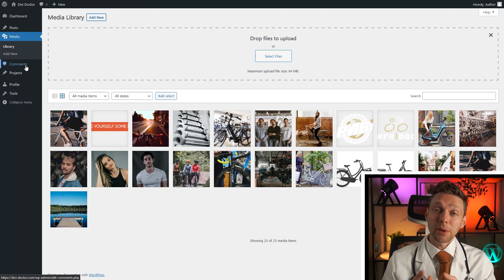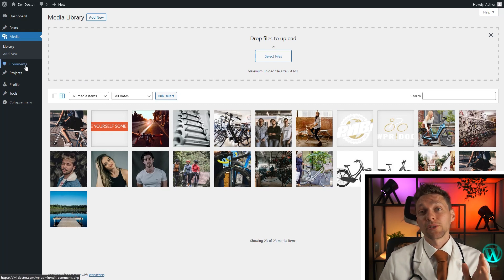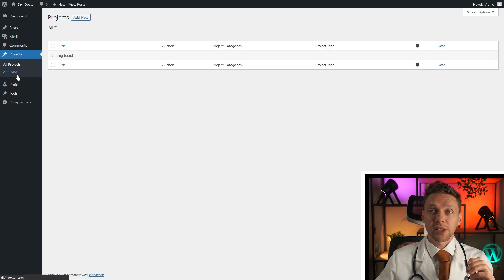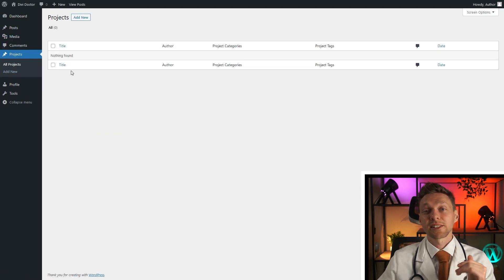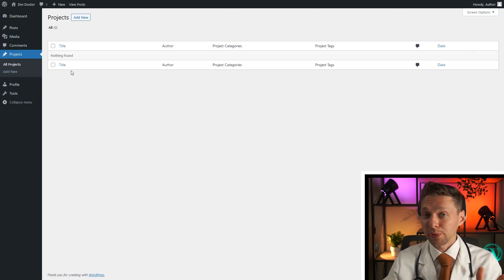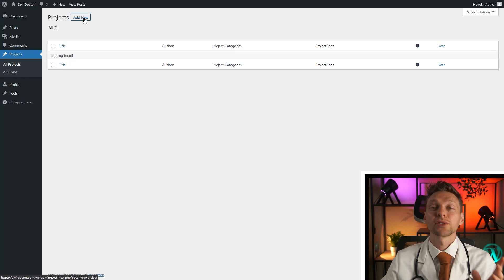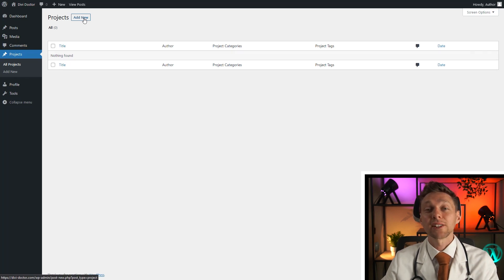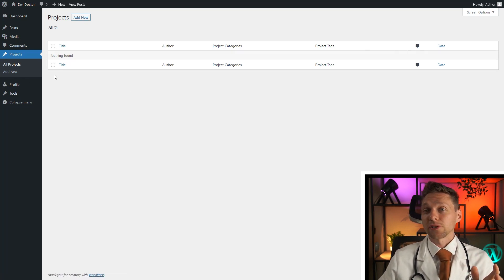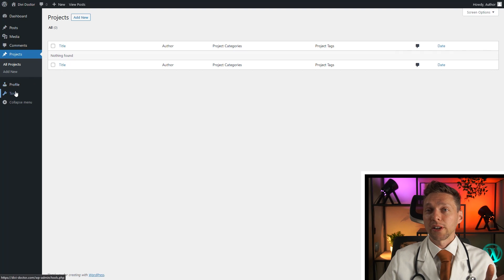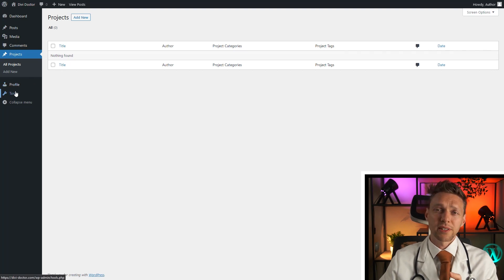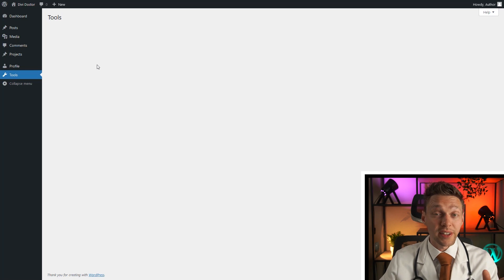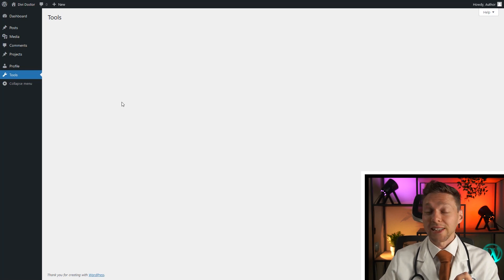So the author can also not moderate comments. It can see them, but it cannot moderate them. And also with the project it's the same. You cannot change other projects, only add new ones to yourself and edit your own projects. And they can of course change your own profile. And I don't know why tools is there, but it's not supposed to be there because there is nothing here.